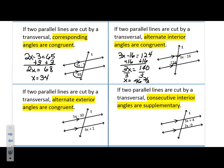Next one: two parallel lines cut by a transversal. Alternate exterior angles are congruent. Alternate again means opposite sides of the transversal. Exterior means on the outside of those parallel lines. So these two are congruent.